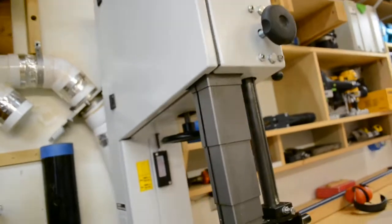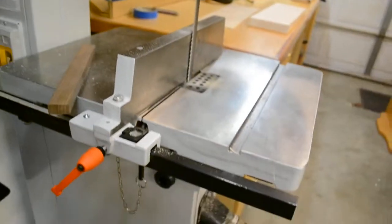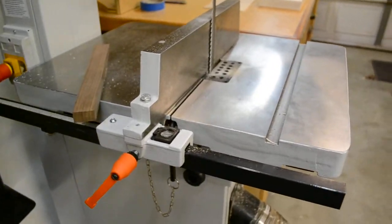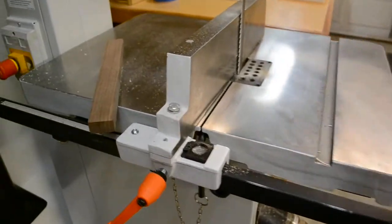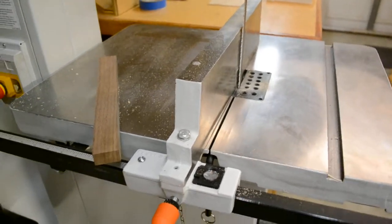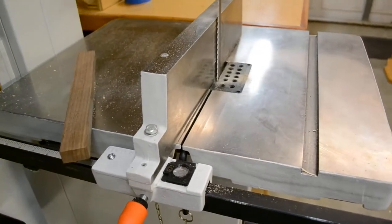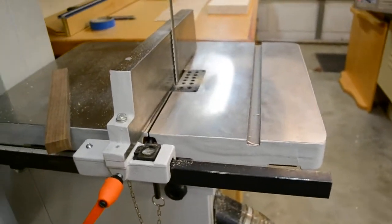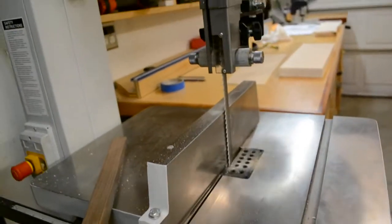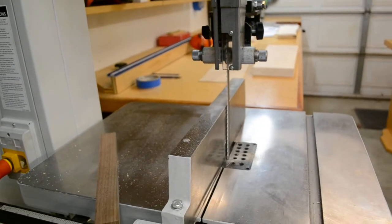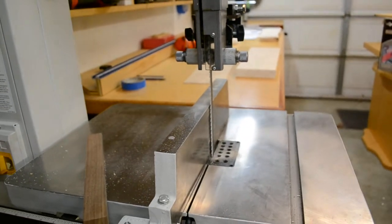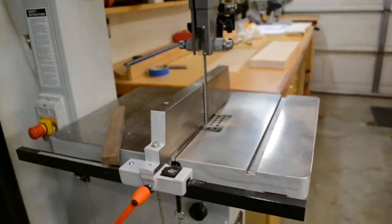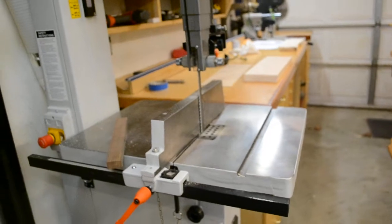The other thing is, the table's not flat. There's a four thousandth dip in the middle, right at the blade. I know people say it's a bandsaw, it doesn't matter, but I don't know. I think it's bullshit. Bullshit number two for a $3,000 saw that you can't get a flat table.